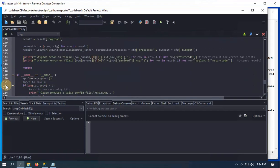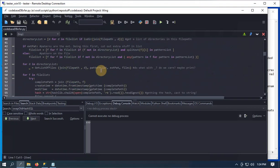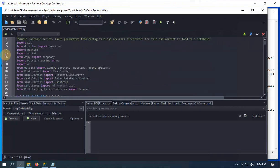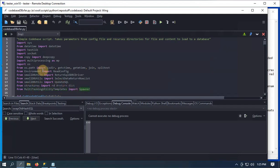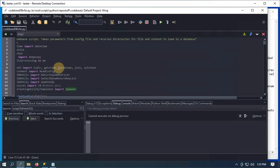Going over the script quickly — standard library imports: sys, datetime, hashlib, socket to get the system name, copy, multiprocessing, and OS for recursing through directories. Environment reads the config. SmallDB utilities gets the SQL Server ODBC driver, selects data, and updates data to the database. Structures gives my return dictionary, and the multitasking utilities template uses a spawner that will come through and get this data.